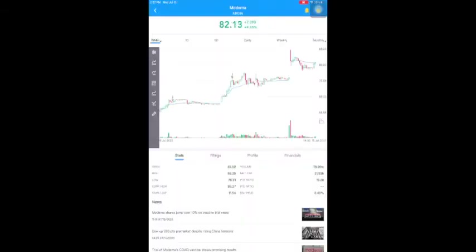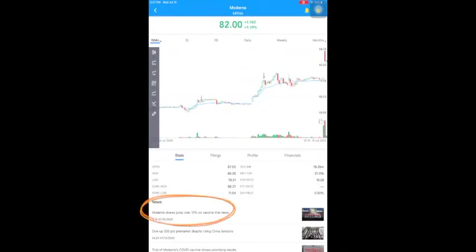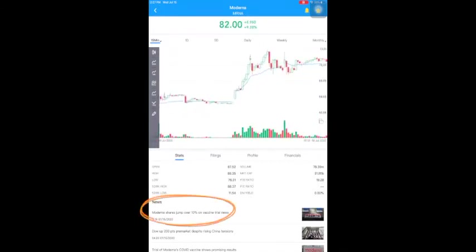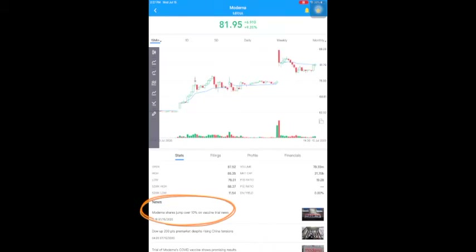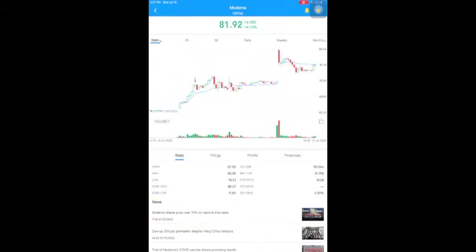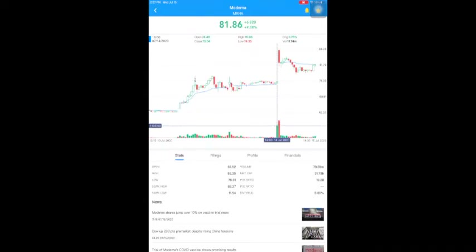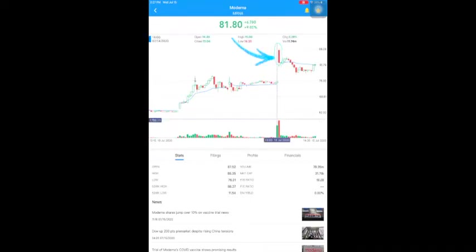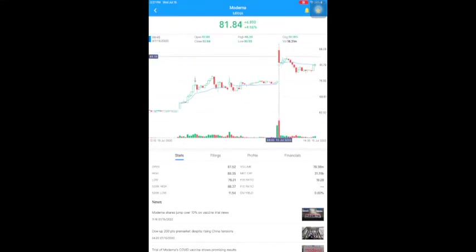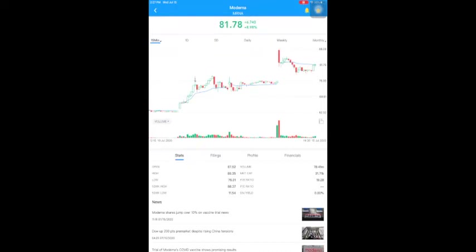For Moderna, you can see that yesterday after market there was good news — the vaccine is going to have a phase three testing with more than 30,000 people. So the stock price jumped a lot after market, but then there was a big sell-off and the stock price dropped from $88 to $81. VWAP appears as a single line on intraday charts — like 1-minute, 5-minute, or 15-minute — and it's similar to how a moving average looks.